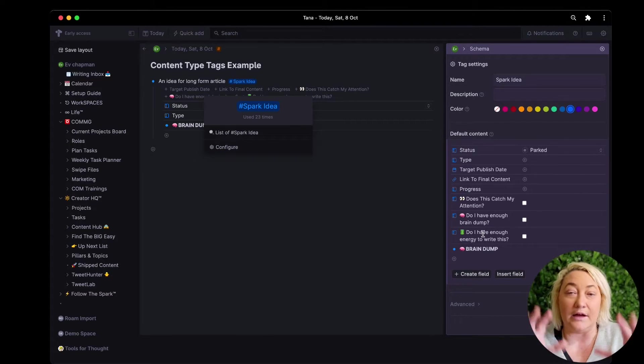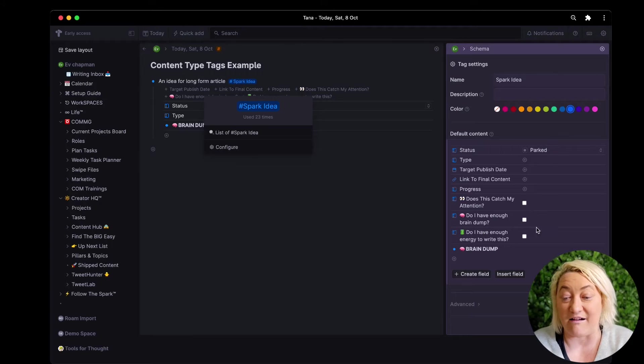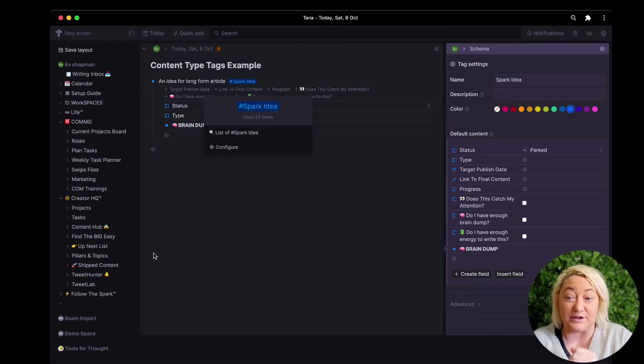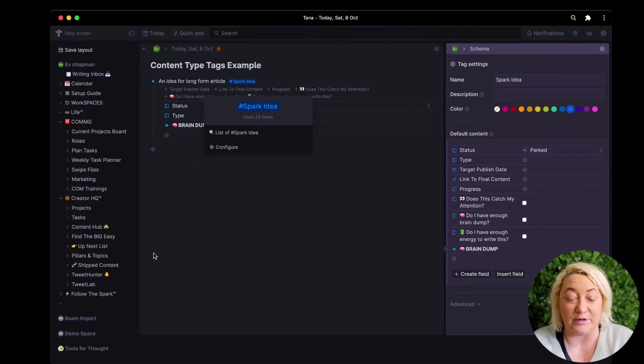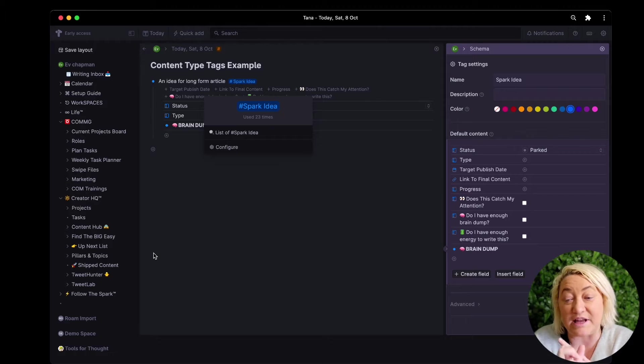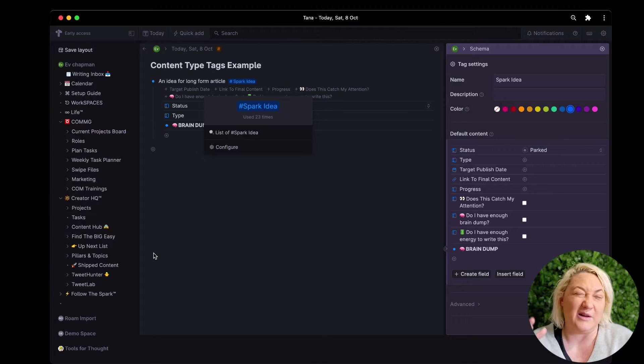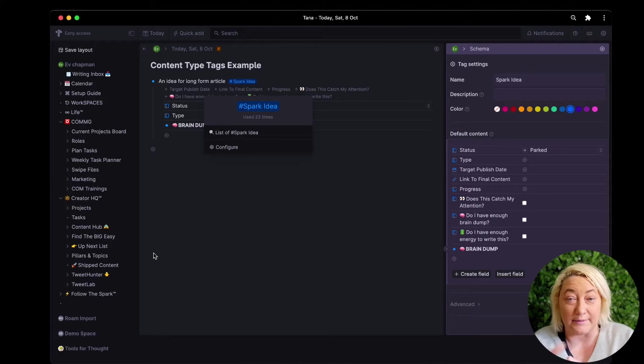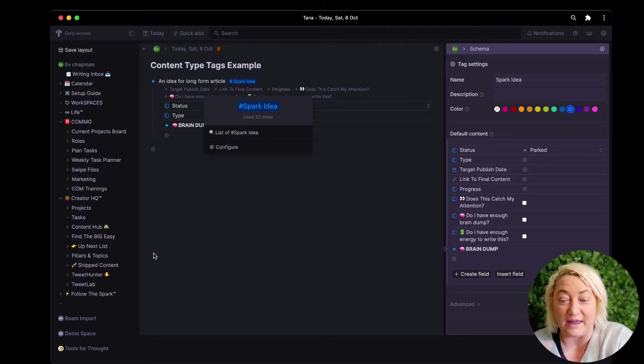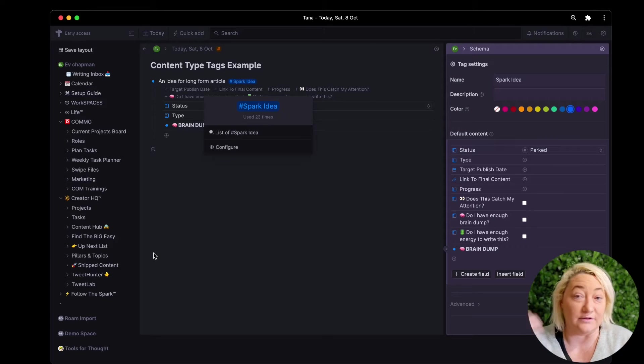So you can see here I've got a whole lot of different fields that I have configured if something is a spark idea. So I want to capture a status, I want to say what type it is, what is the publish date for that, I want to have a link to when I actually put that out there and a whole lot of other things and then a really quick brain dump.